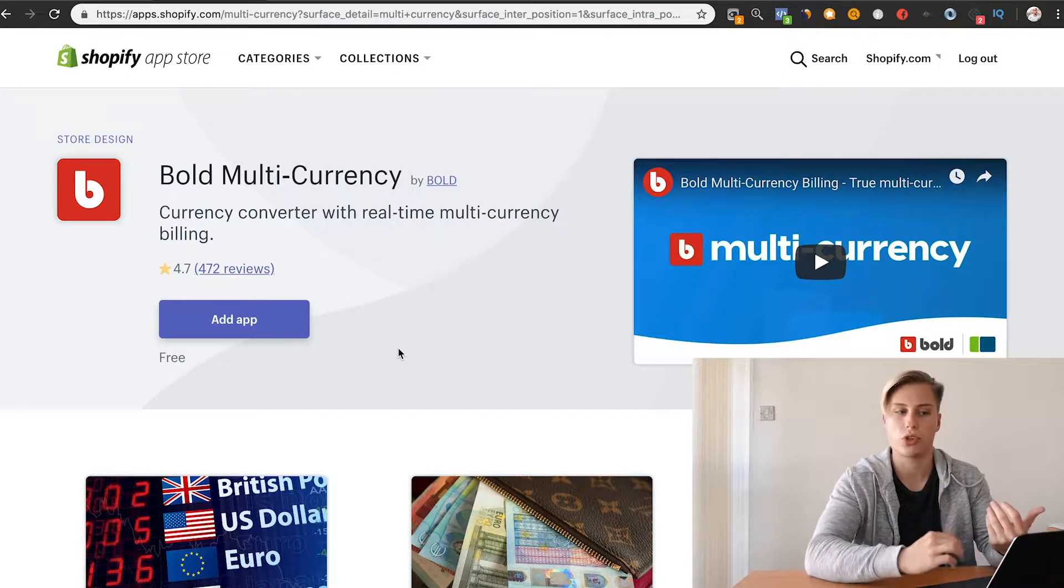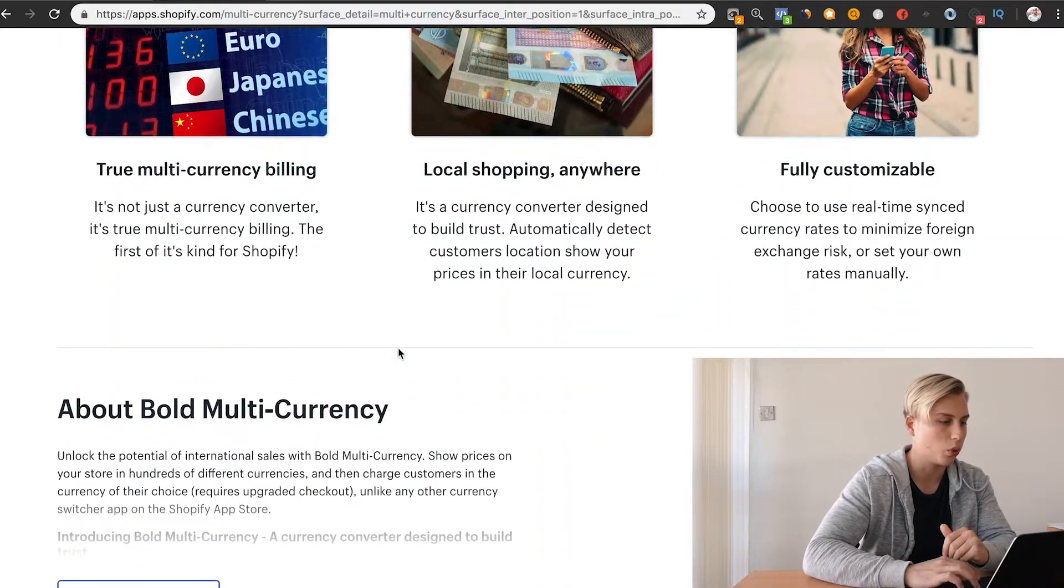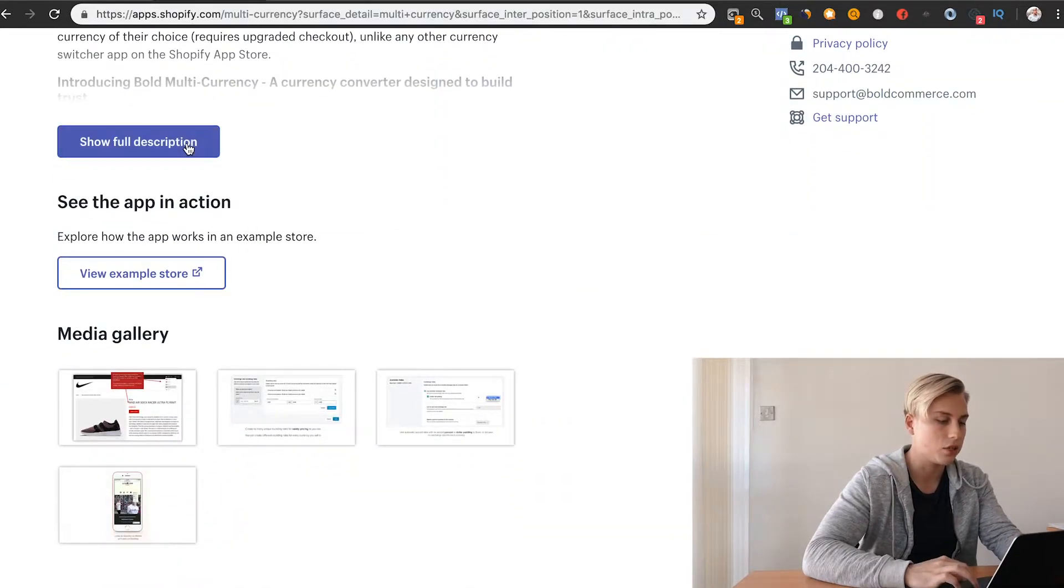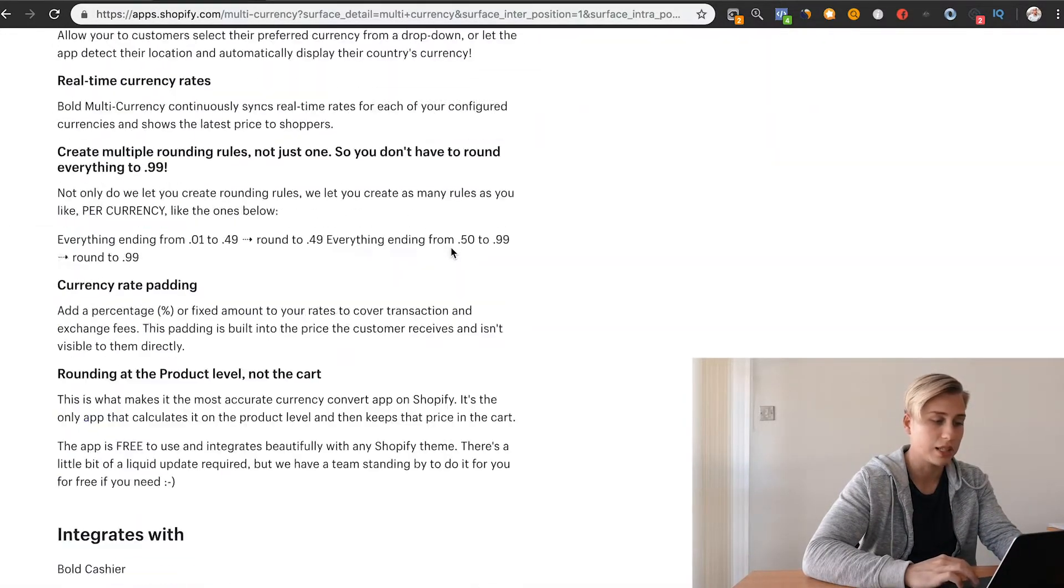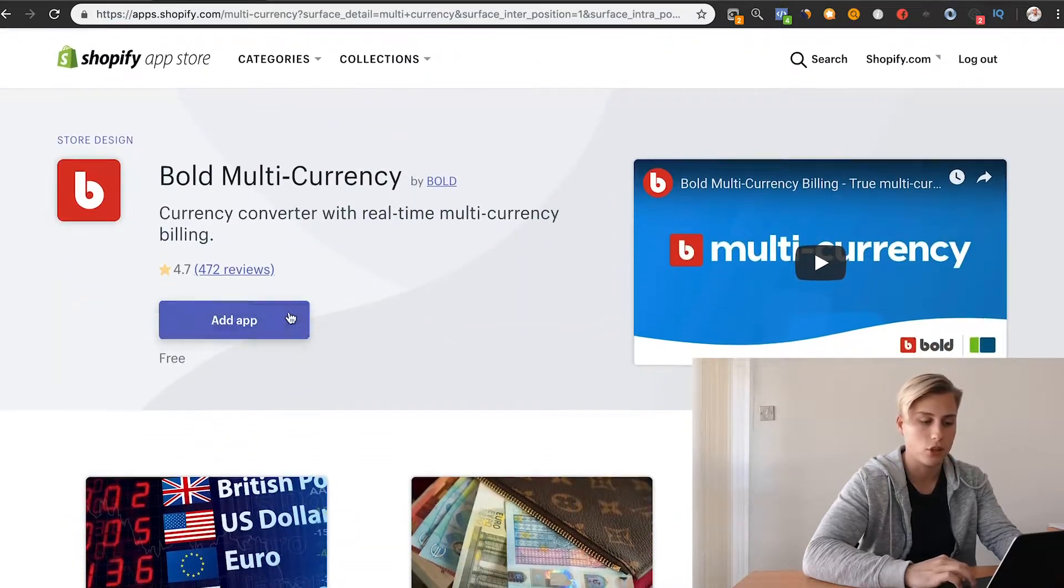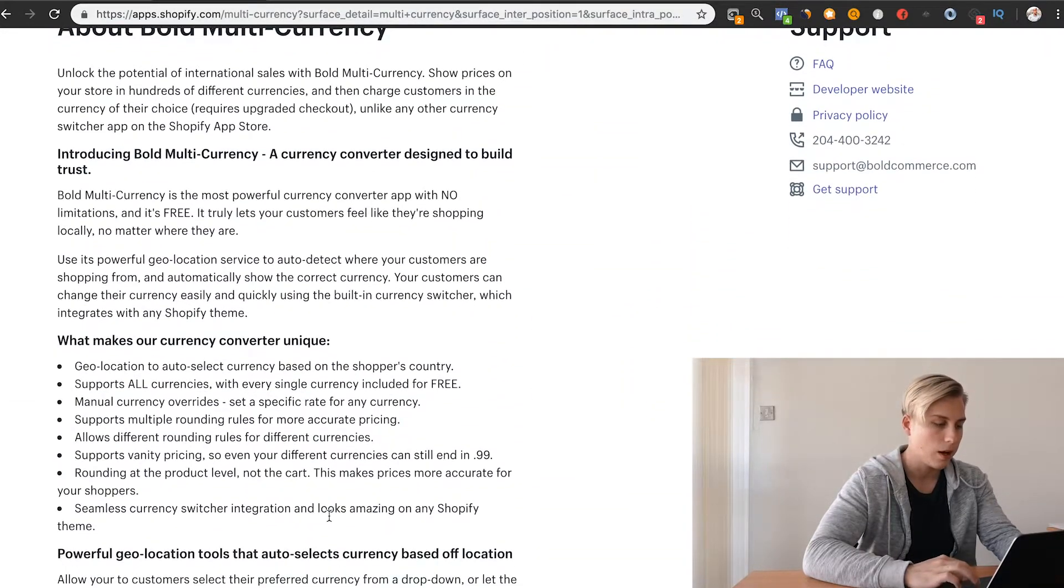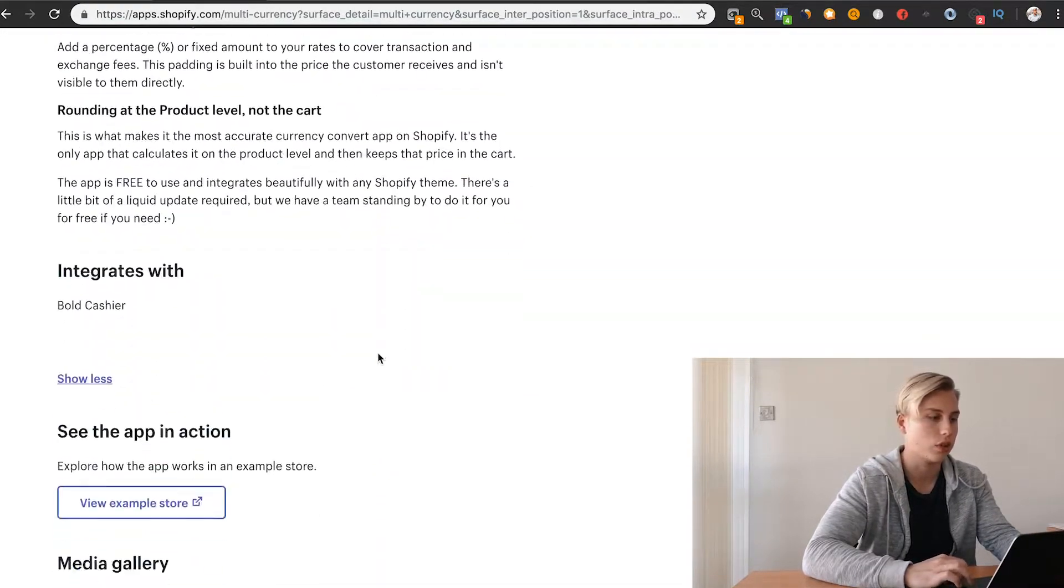The other thing is, if it's in their local currency, people will tend to think that the brand is either really close to them or has a local presence, so there's a lot more trust. It's really easy to set up. You just basically add the app and follow their steps.